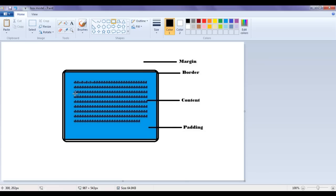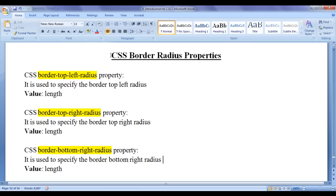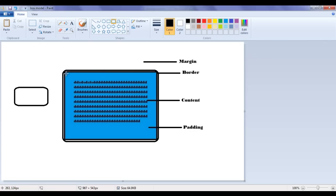To create HTML elements having rounded corners, we need to take help of CSS border-radius properties. CSS border-radius properties help us to independently configure the corners of the rectangle box. We can independently set the border radius at the top-left corner, top-right corner, bottom-right corner, and bottom-left corner.